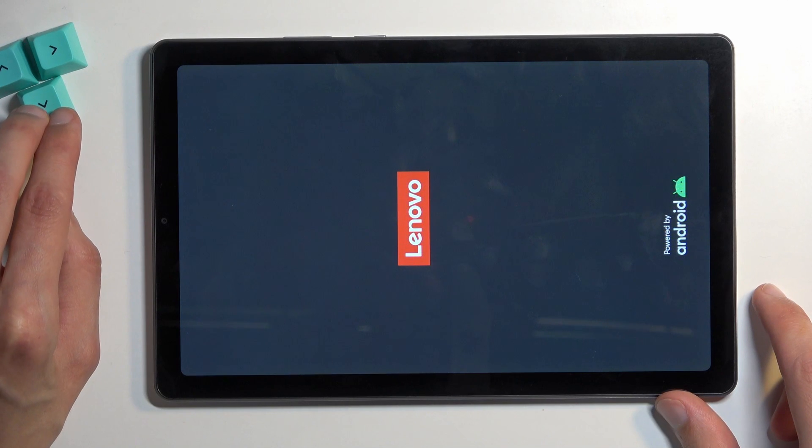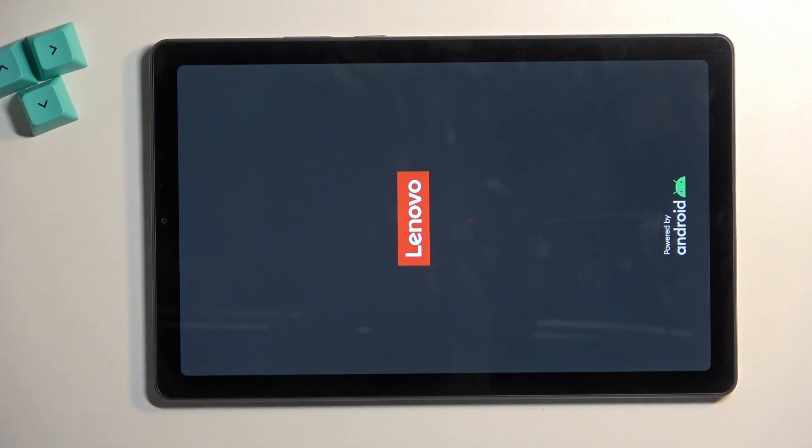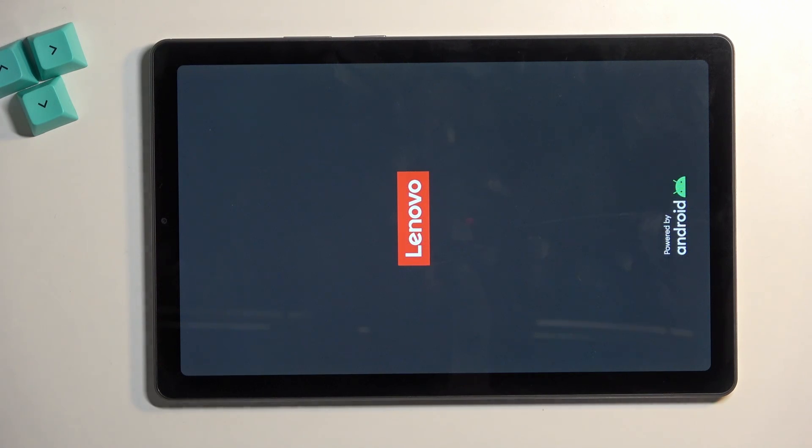Now this will probably take a couple minutes to do just because the device isn't necessarily the fastest one, but once it's completed we'll be presented with our setup screen.